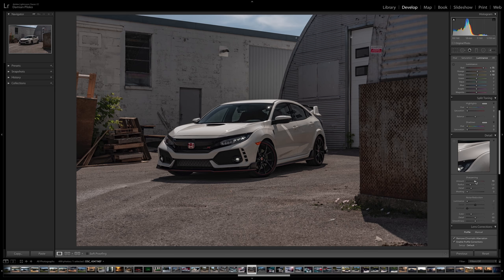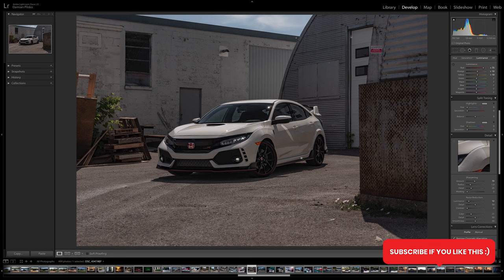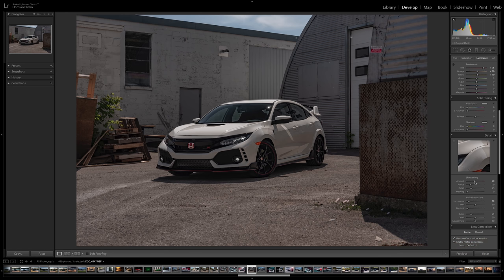Next was the sharpening of this image. I usually go up to seventy and then based on just looking at the image I use the zoom tool to look over different parts of the car and see if there's any noise. In this case I didn't really see any noise when I brought the sharpening up to about seventy, so I only brought up the luminance noise reduction by about ten. Now that we're finished in Lightroom, we're gonna head over to Photoshop to make some further adjustments.